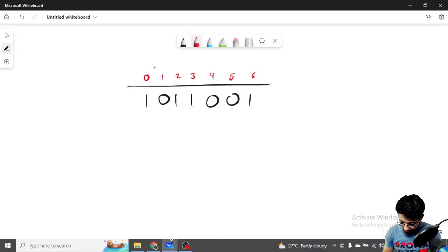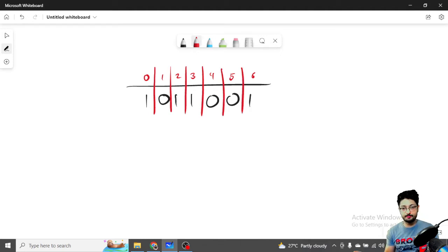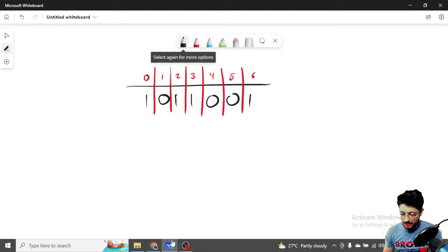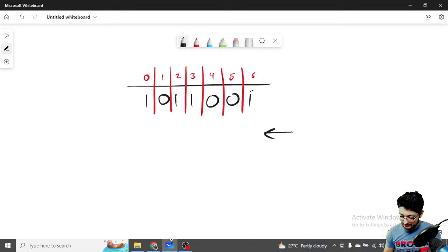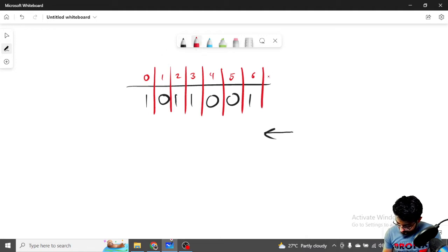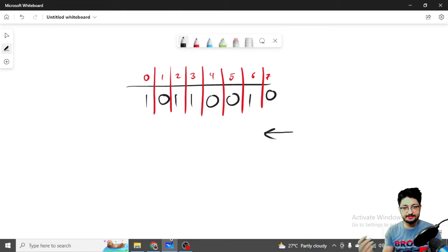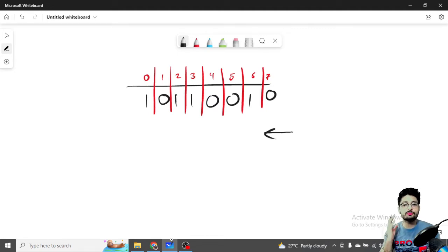We can treat this like some sort of a string. What you can do is iterate over it — let's say from back to front. Whenever you find the first one, since we are looking for the distance between consecutive ones, you first need to find the last occurrence of a one.